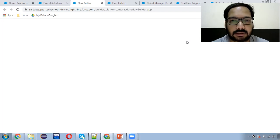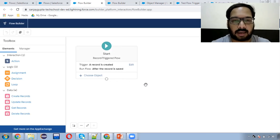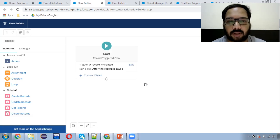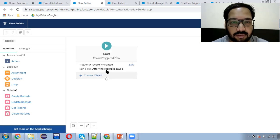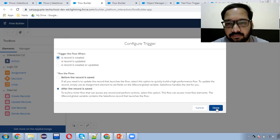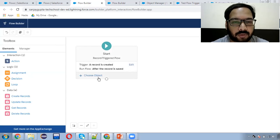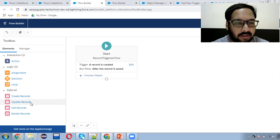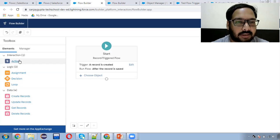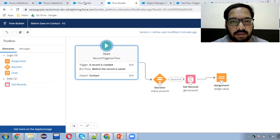In this process, what I'm going to do: I'm going to create an account, and after the creation of the account, I just want to create one opportunity record that will be associated with that account. For that requirement, I'm again choosing 'a record is created', and this time choosing 'after the record is saved'. Now you can see the difference — so here you can see Create Record, Update Record, Get Record, Delete Record, and Actions — all these options are available. But in case of 'before the record is saved', only the Get Record option is available. This is the basic difference between these two.